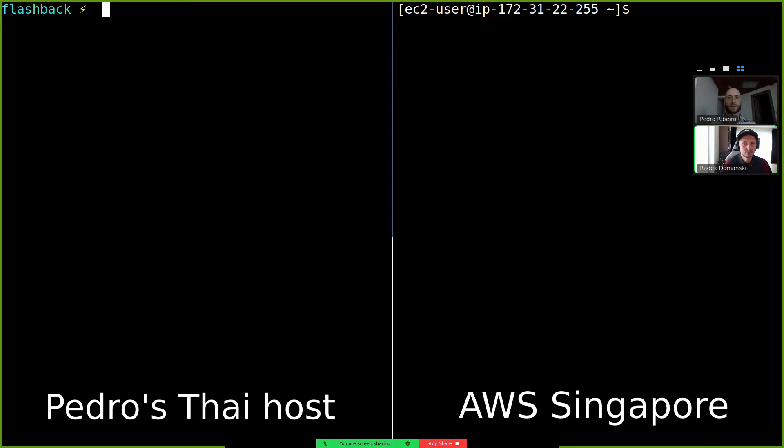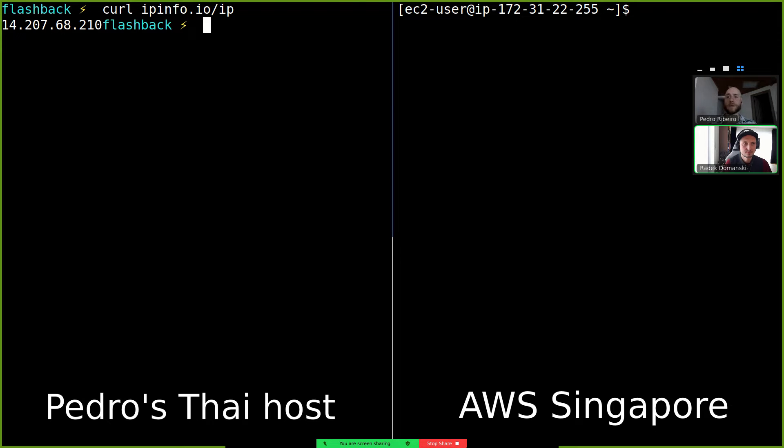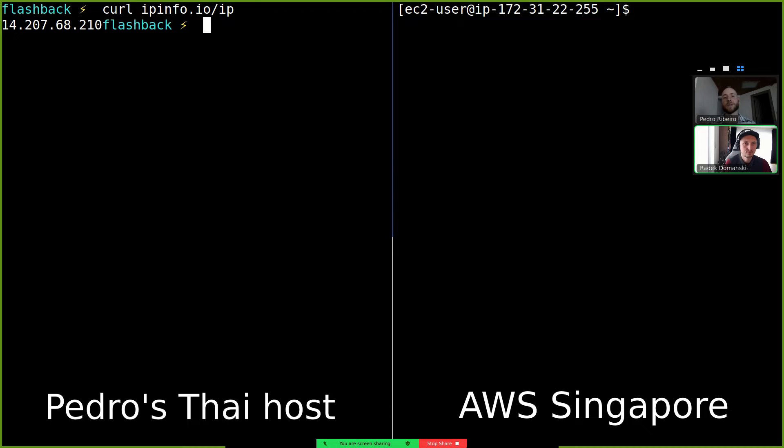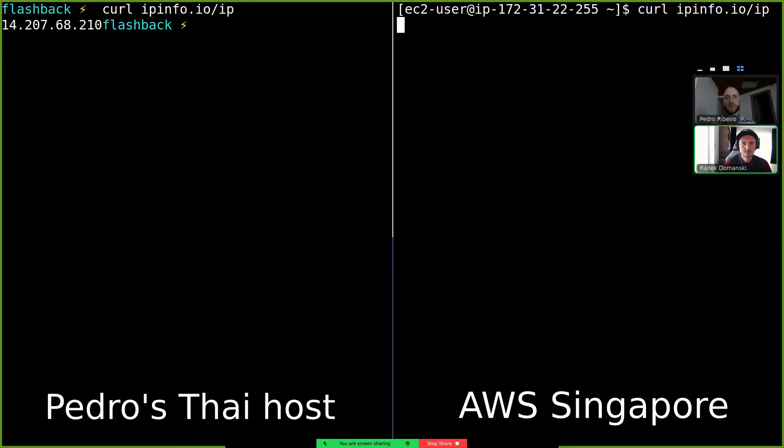Let's see Radek. Okay so now we're showing my screen and here on the right hand side we have my IP address which is a Thai IP address and on the left hand side we have my AWS machine in the Singapore region.